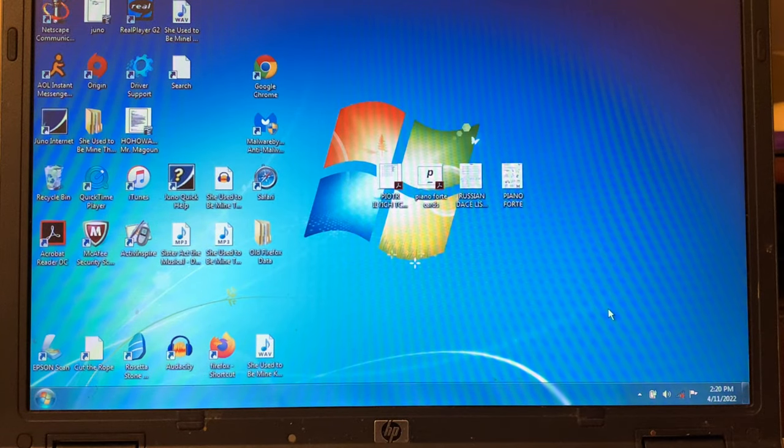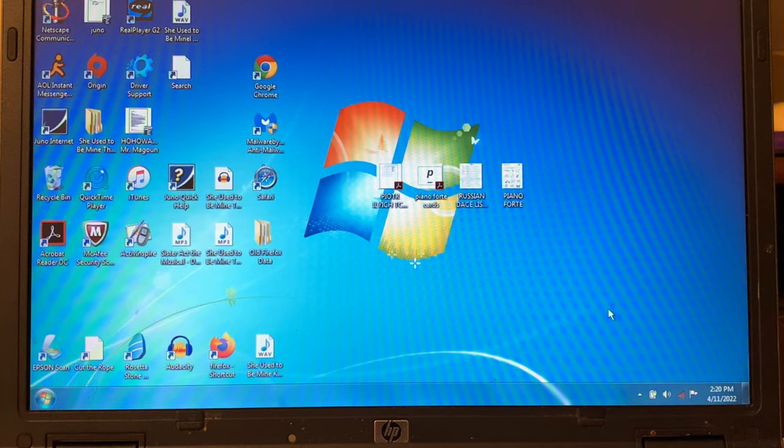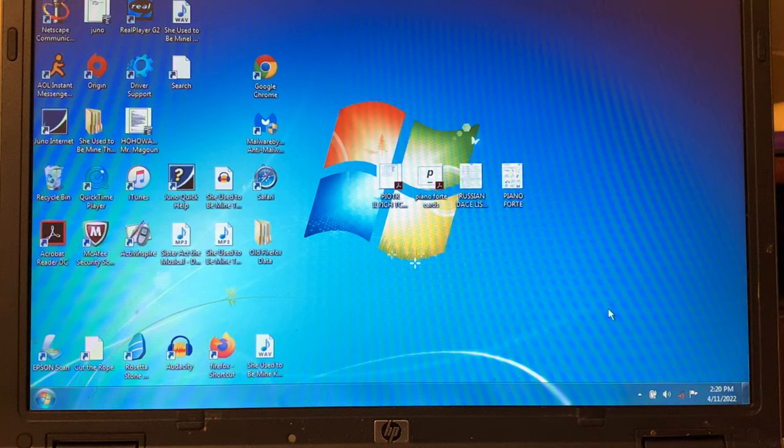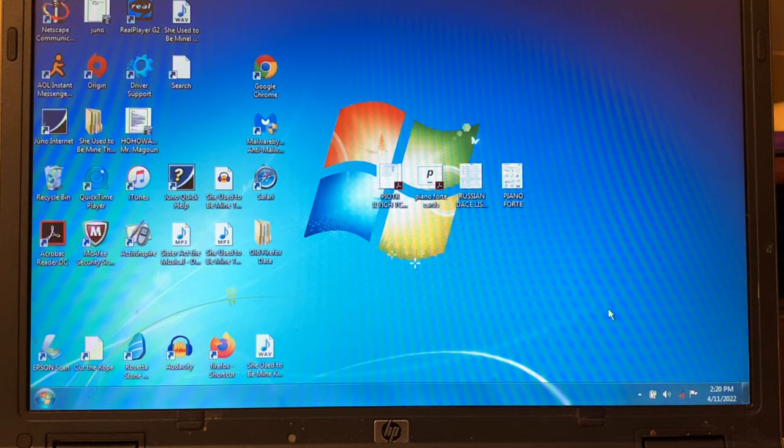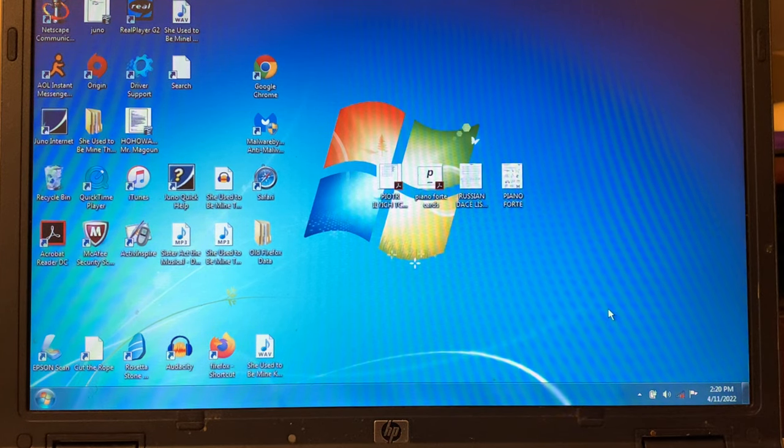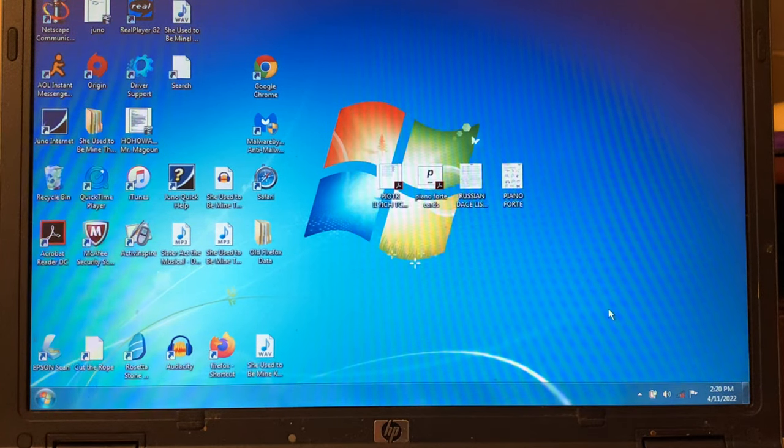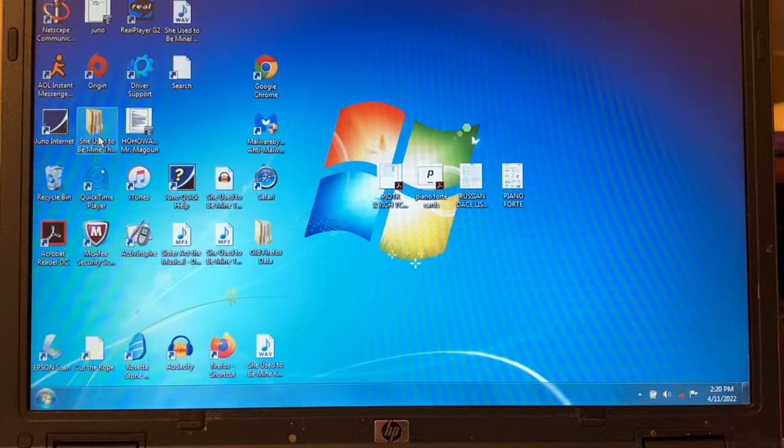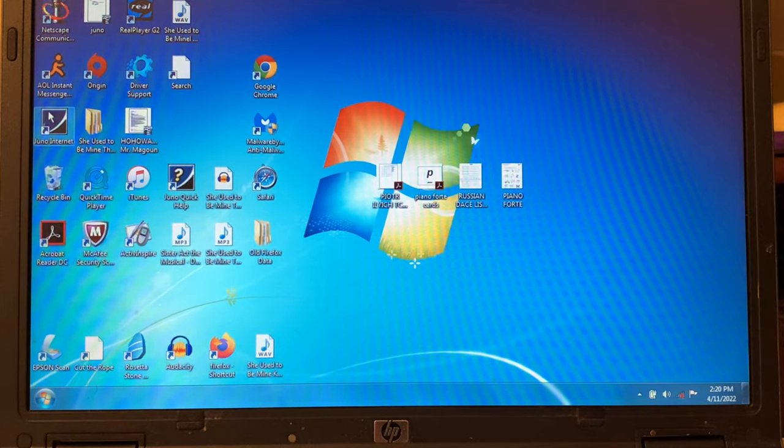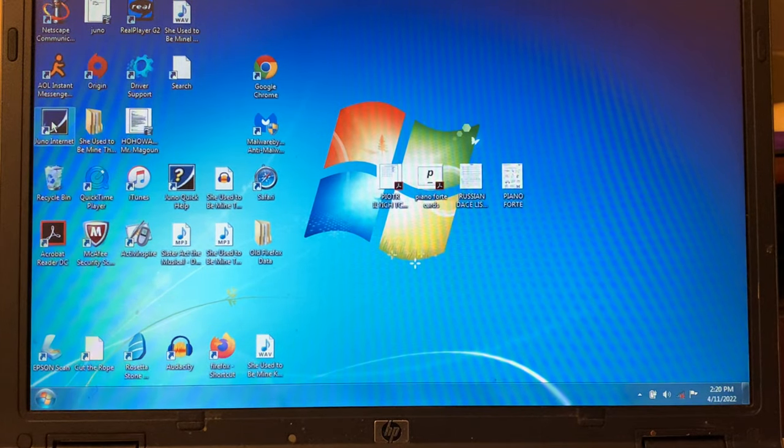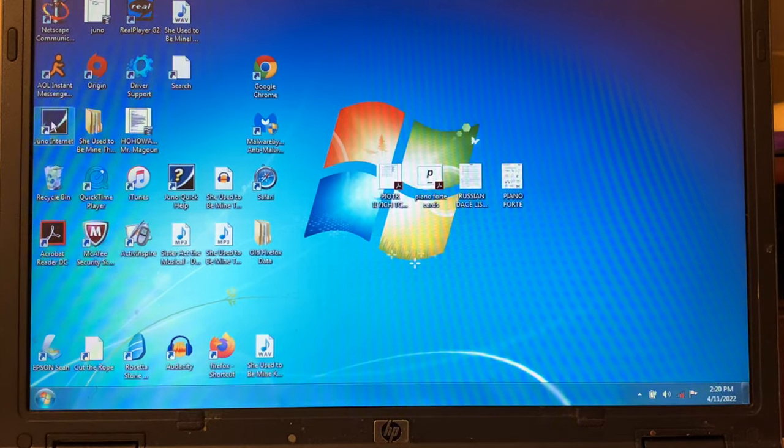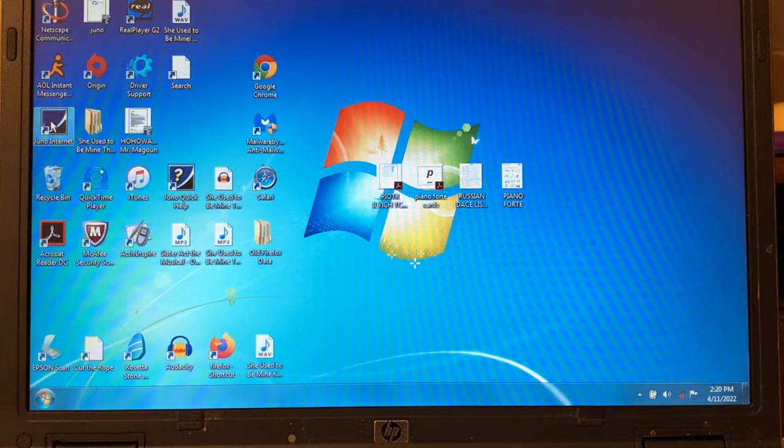Hey guys, welcome to the Dial-Up Chronicles. We're going to be doing some surfing the web with dial-up today, like we've done before.